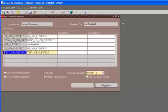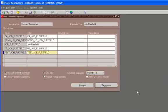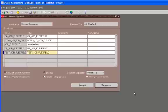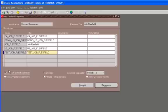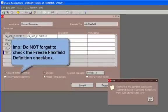So make sure that if you are using it, you freeze it. And then if you want to modify any of the existing segments or you want to add a segment to it, just uncheck this box, save it, go to the segments and make your changes. And make sure again that once you are done with your changes, you freeze it.